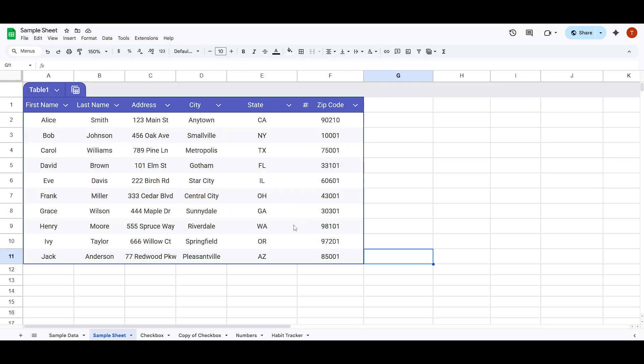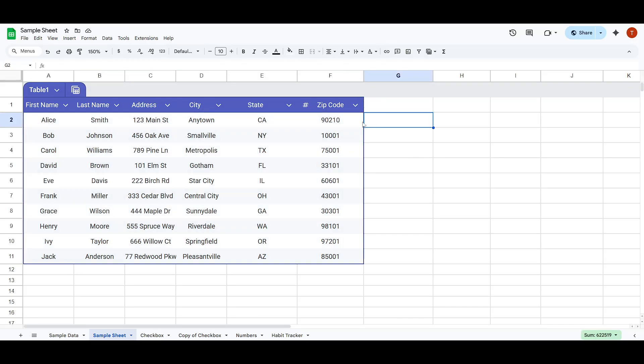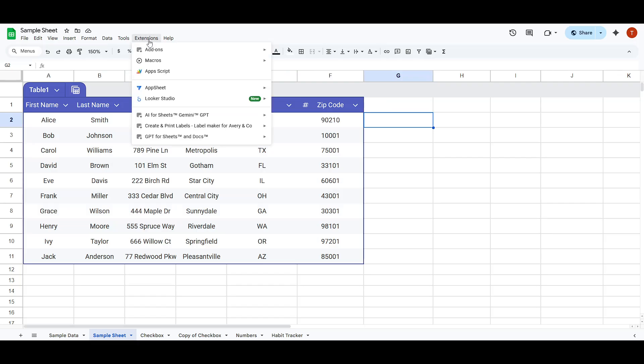To get started we first need to ensure that you have the Label Maker add-on installed to your Google Sheets. Don't worry if you haven't done this before, it's quite simple.